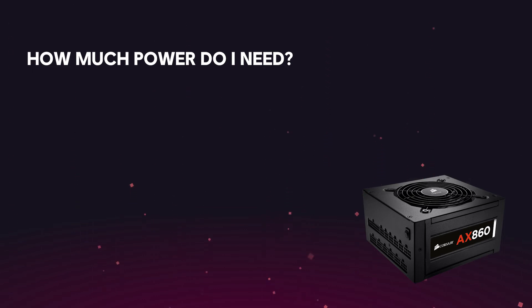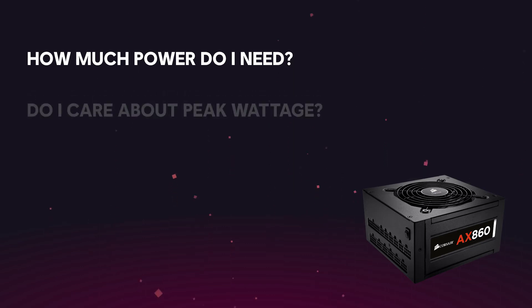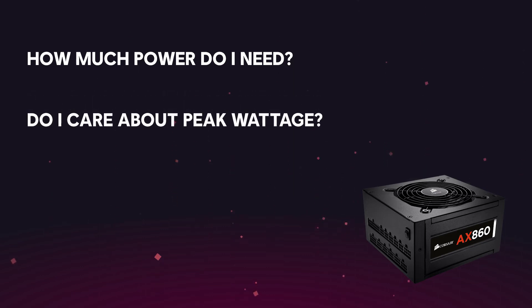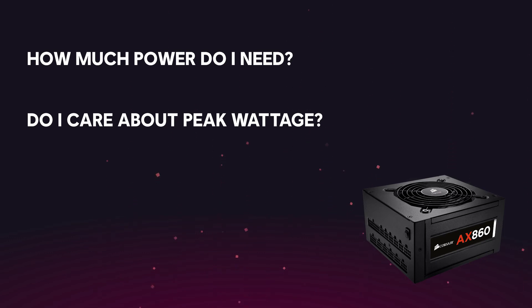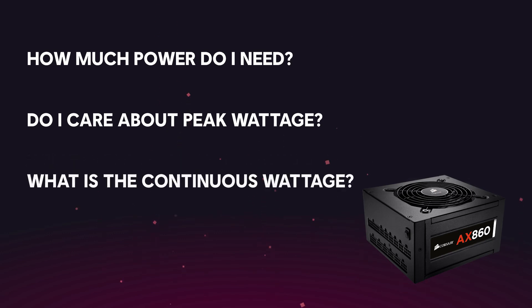There are two measurements: peak wattage and continuous wattage. Peak wattage is just that. It's the maximum output the power supply can handle. This stat can be a little bit misleading because you don't know how long the power supply is capable of supplying power at that rate. Continuous wattage is a better measurement, since that's what it can supply around the clock, which is an important part for a healthy computer.